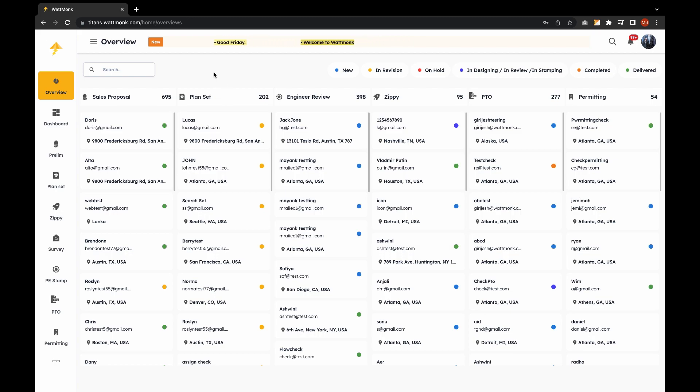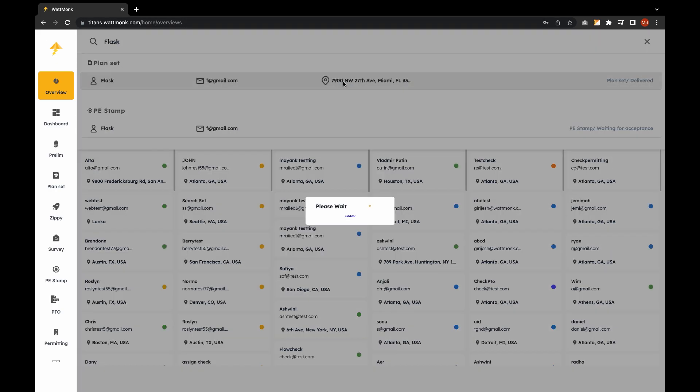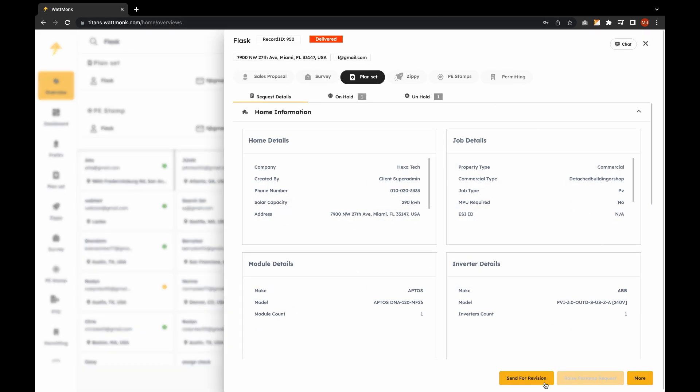Search the project name in the search bar. Open up the job details. Click on the send for revision button.